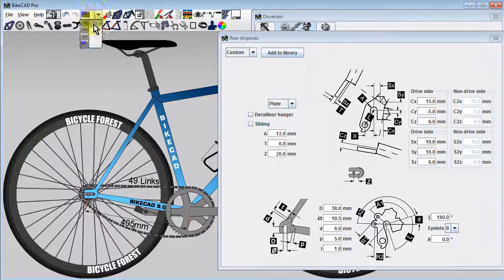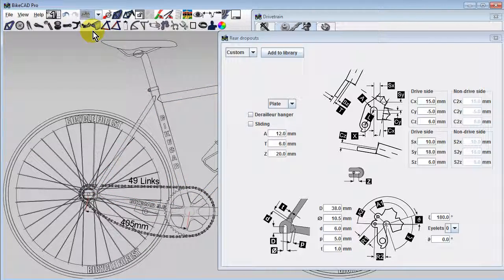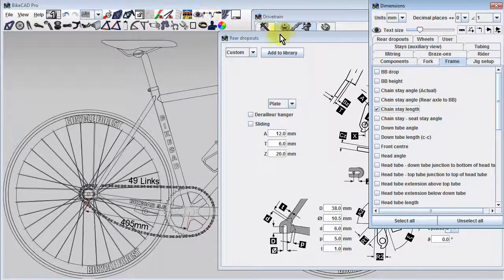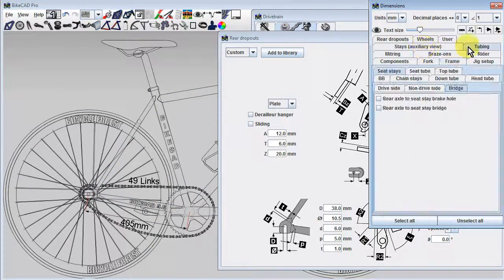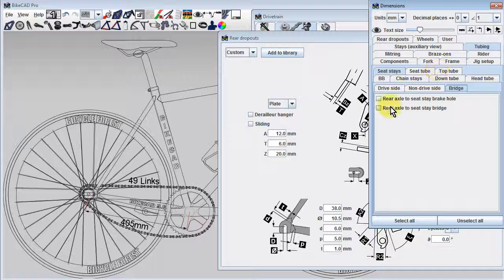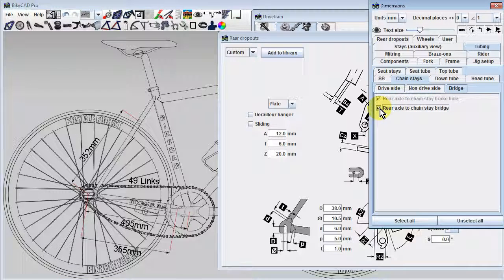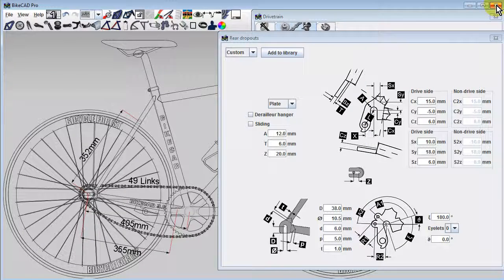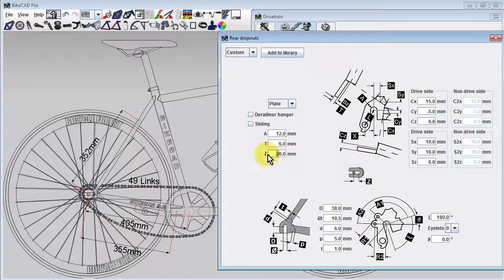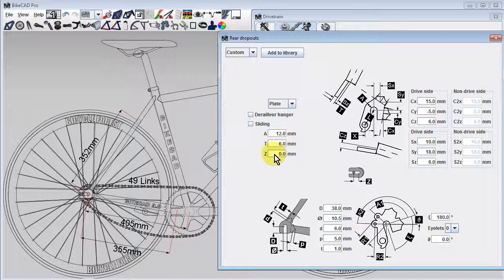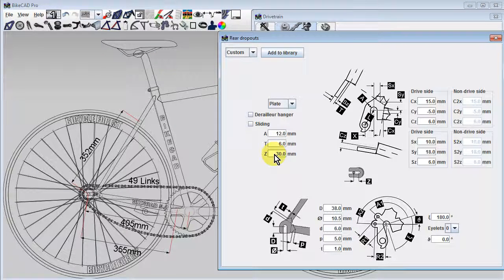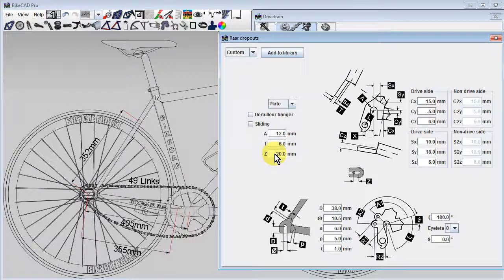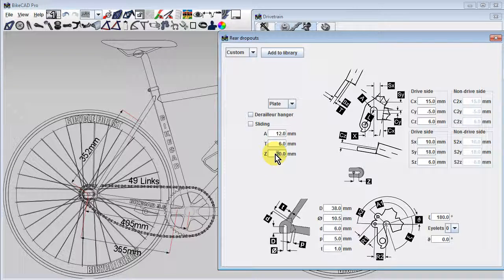If we turn on the hidden line view to see the chainstay and seatstay bridges, and also turn on the display of the dimensions used to locate these bridges, it is reassuring to see that as we shift the rear axle back and forth in the dropouts, we're maintaining the desired amount of clearance between the edge of the tire and the bridges.